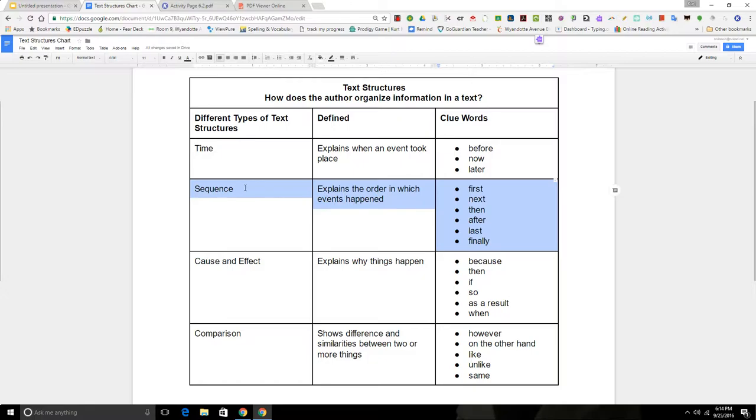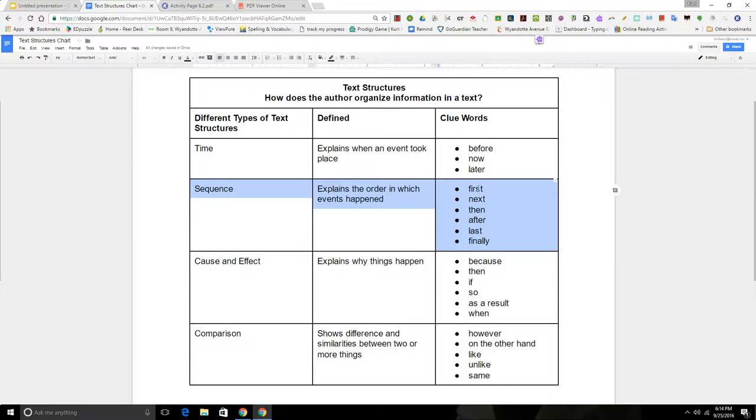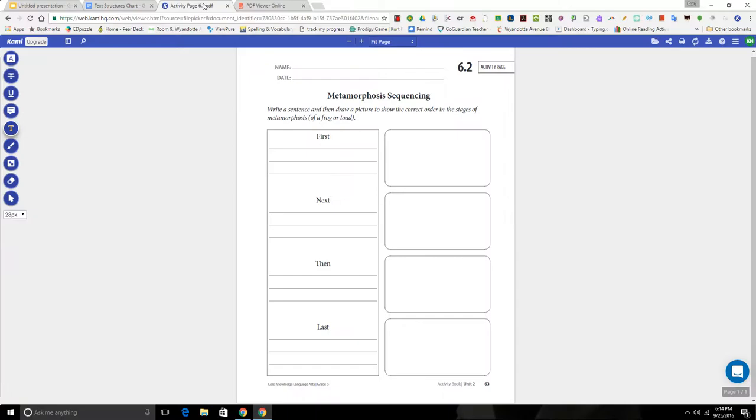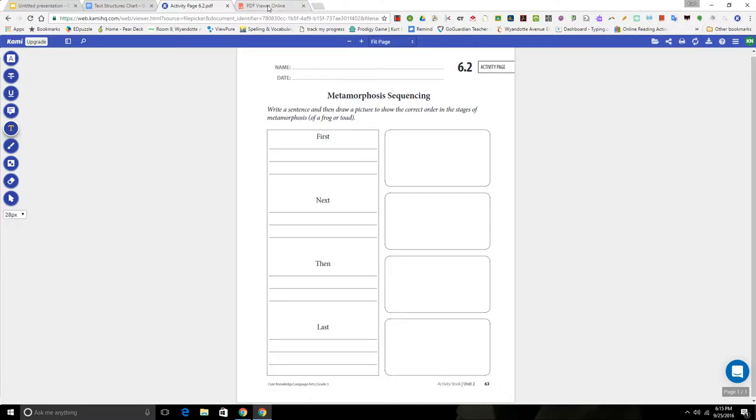But the one that we're going to focus on today is sequencing. Today's text is going to have some sequence in it, explaining the order in which events happen. We're going to be listening carefully for these clue words: first, next, then, after, last, and finally. We'll be stopping along the way and gathering information on this page that I should have photocopied for you. As you listen today, keep an ear out for those clue words and have activity page 6.2 ready.